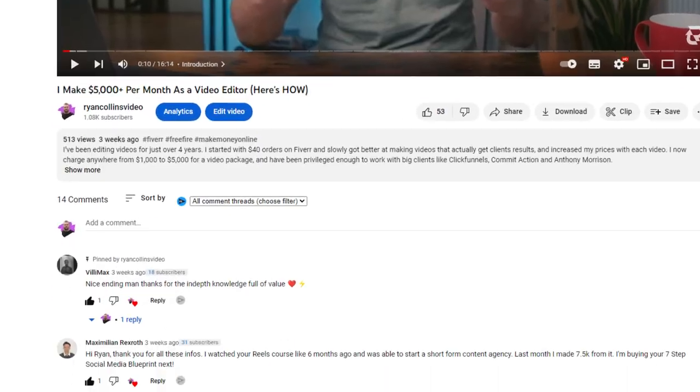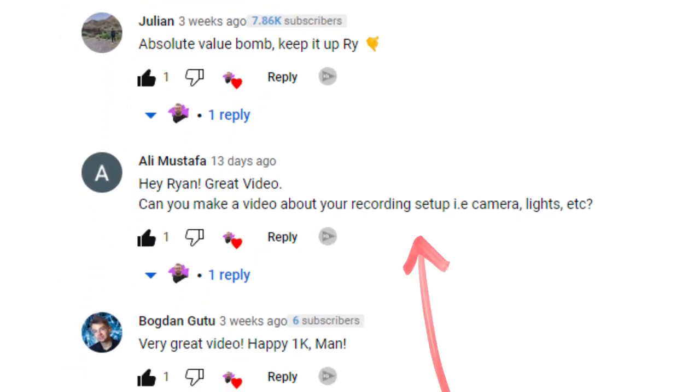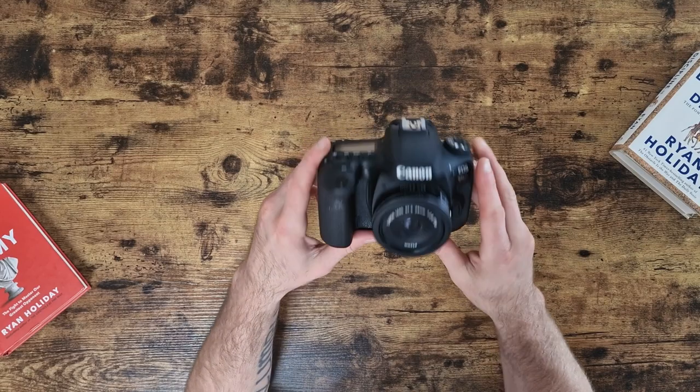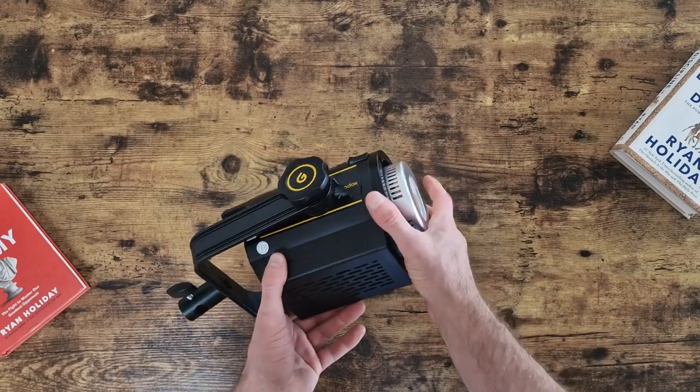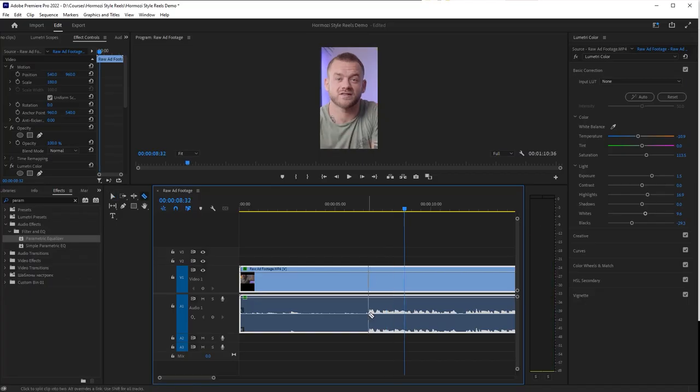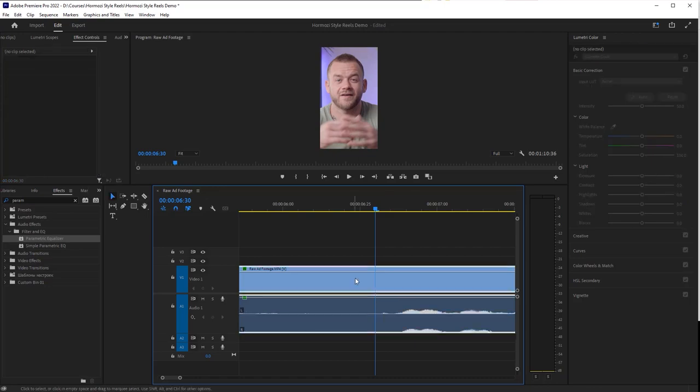In my last video somebody asked how I set up my YouTube videos, so I'm going to show you my entire process from idea to execution. I'll cover how I find ideas and inspiration, when and how I script my videos, my entire YouTube setup including camera, lighting, and audio, plus a sneak peek into my editing process. Let me know in the comments how you shoot your YouTube videos.